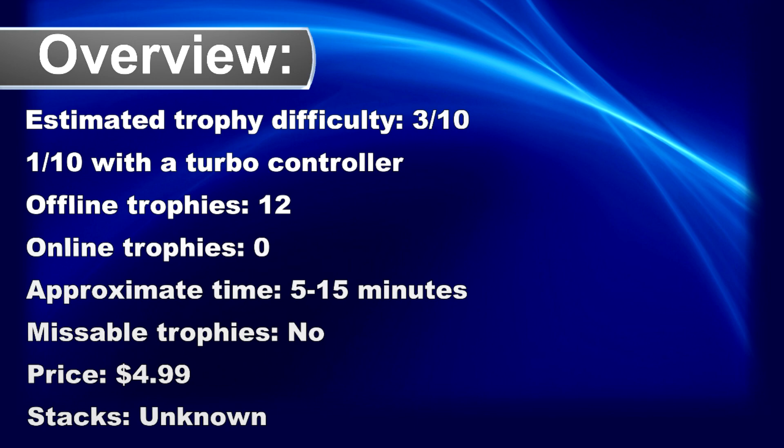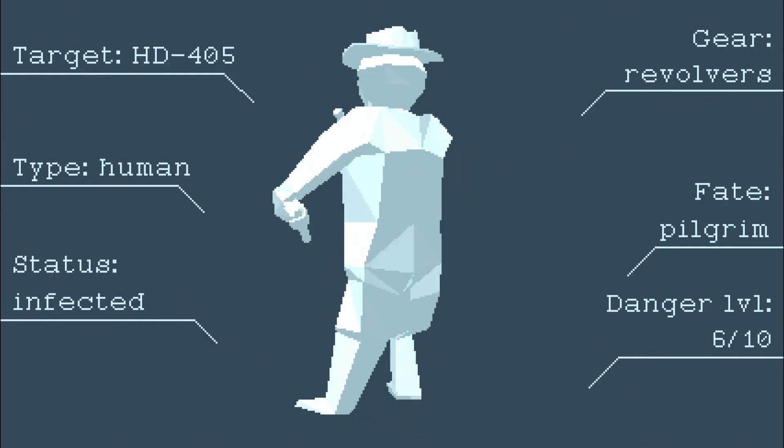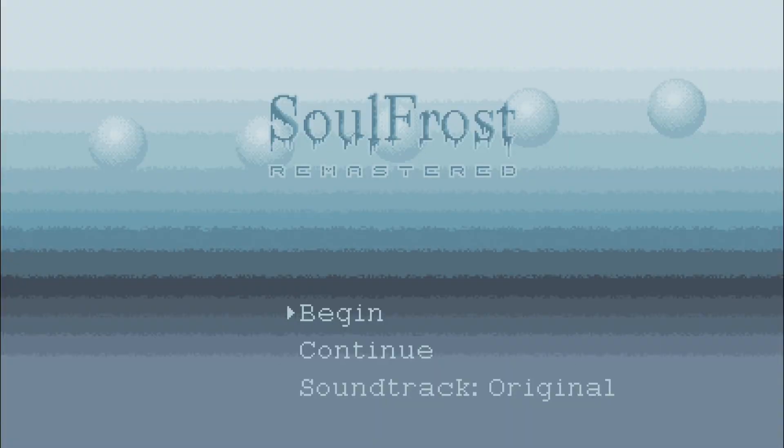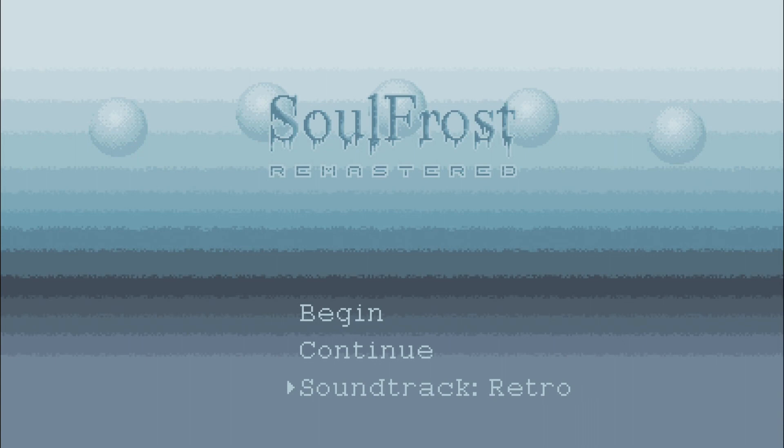What's up Trophy Hunter, welcome to my trophy and achievement guide for SoulFrost. The game releases on September 21st. At first I found the game very tough but I accidentally found a super easy way to beat the game.